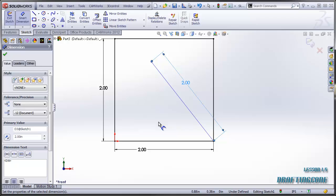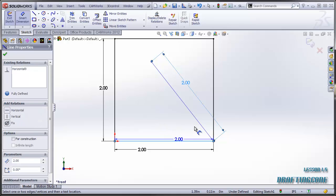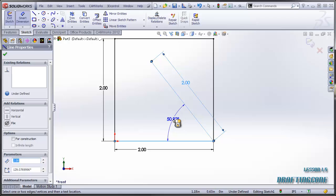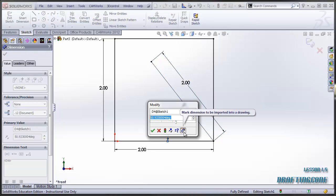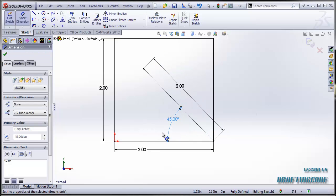Now we're going to put it at a 45 degree angle. So we can click here, click here, and then change that dimension to be 45. Now we have a line coming off of this — it's 2 inches long at a 45 degree angle.